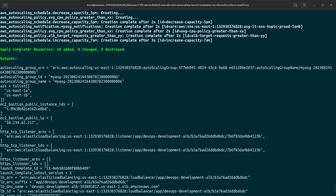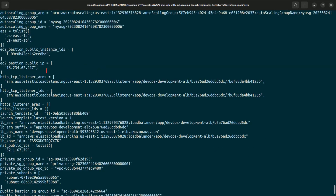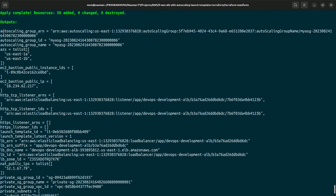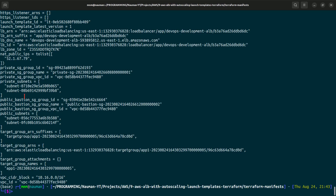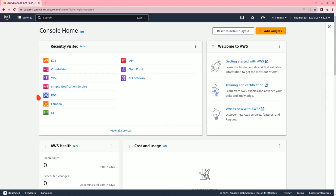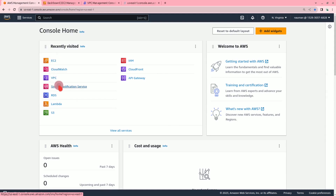It has completed. Apply complete: 50 resources added, zero changes, and zero destroyed. These are all the outputs we asked for in the output files. Now let us go to the AWS console and look at the EC2 instances, the VPC, and the simple notification service.